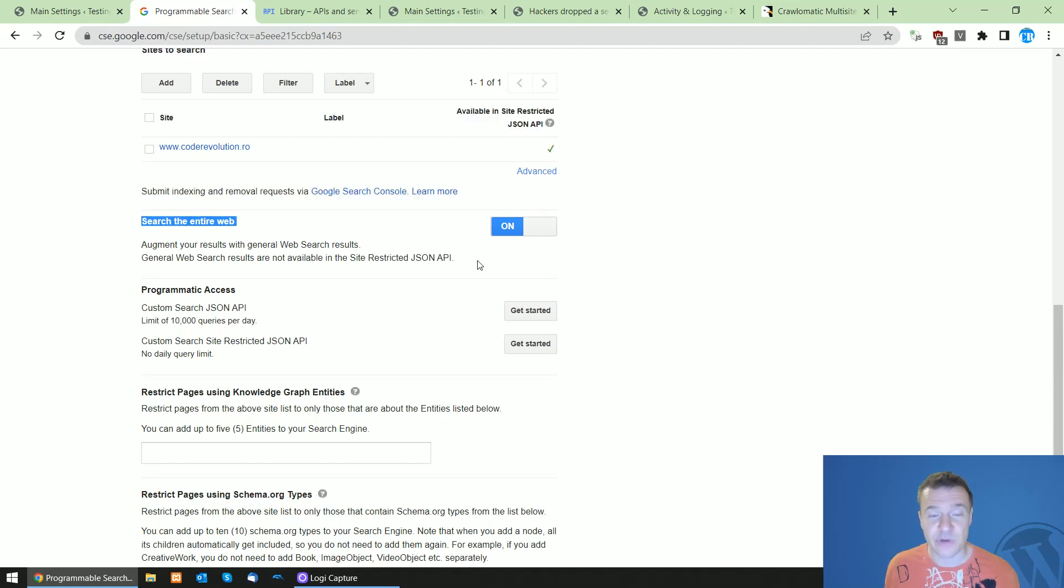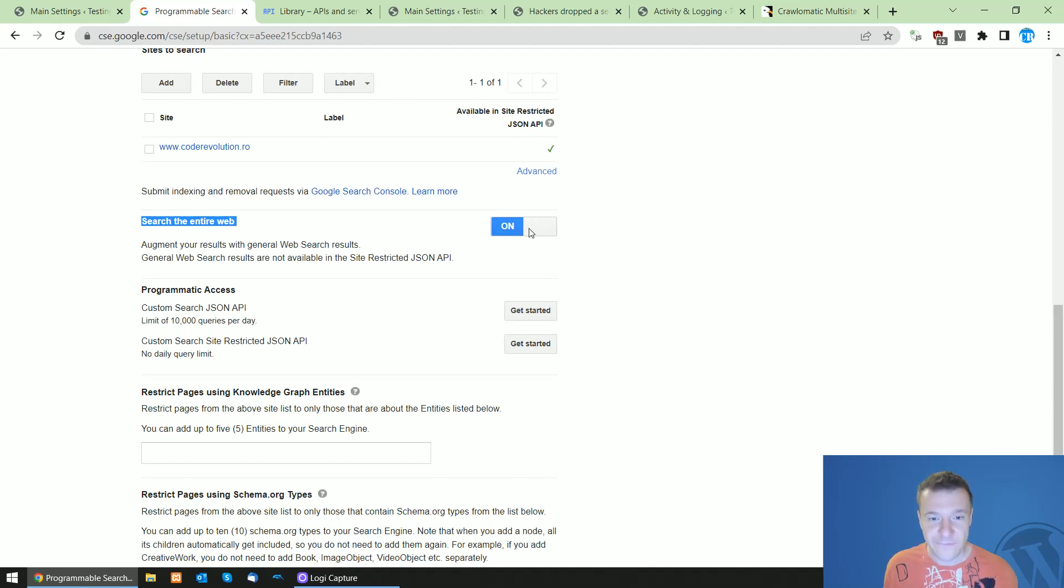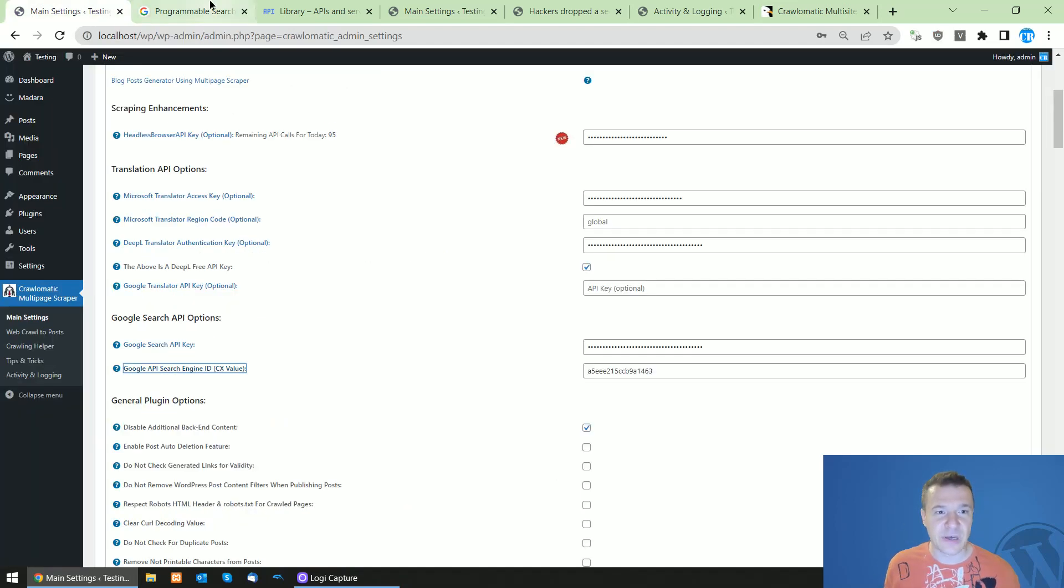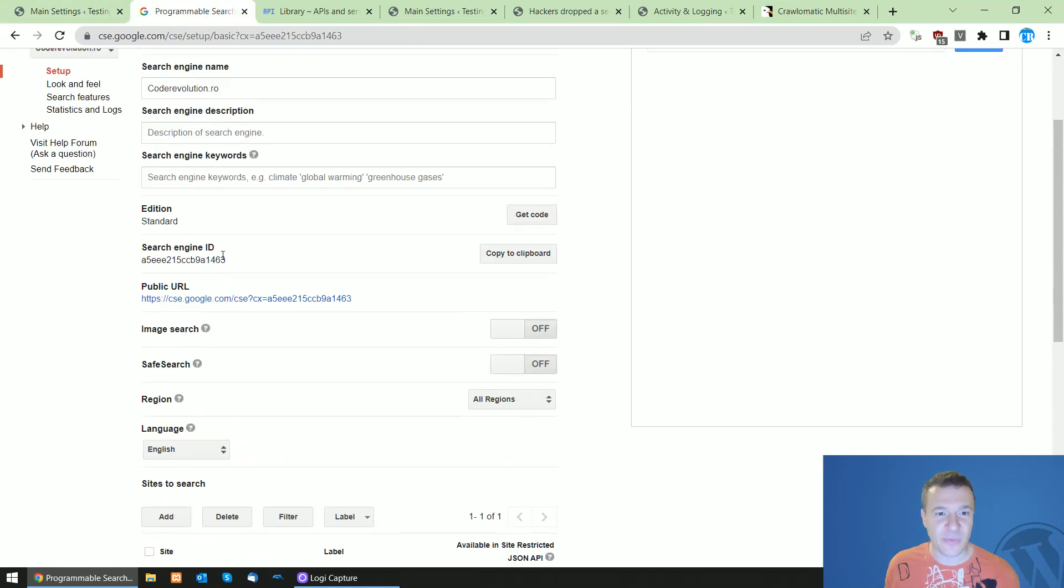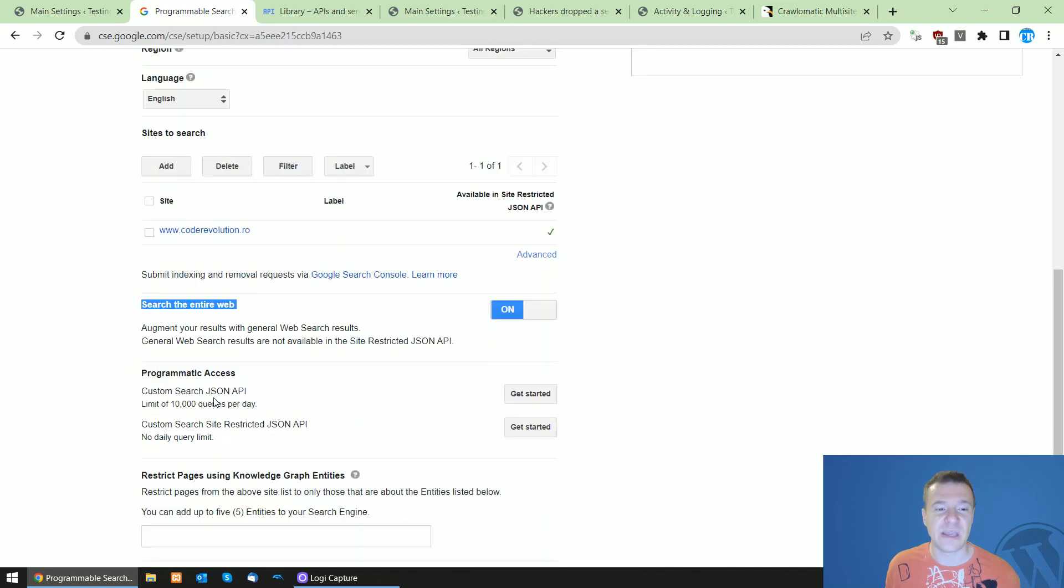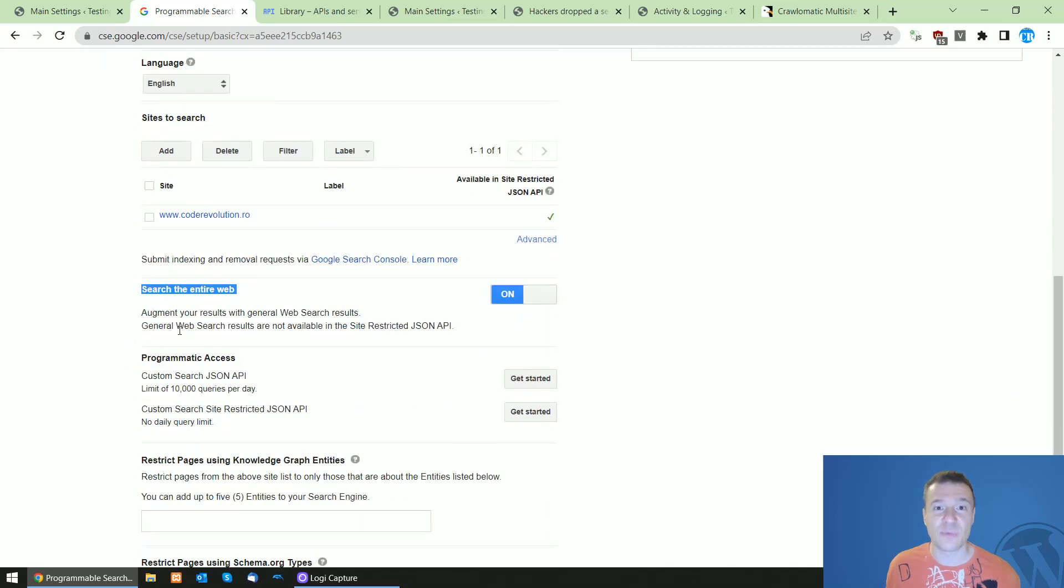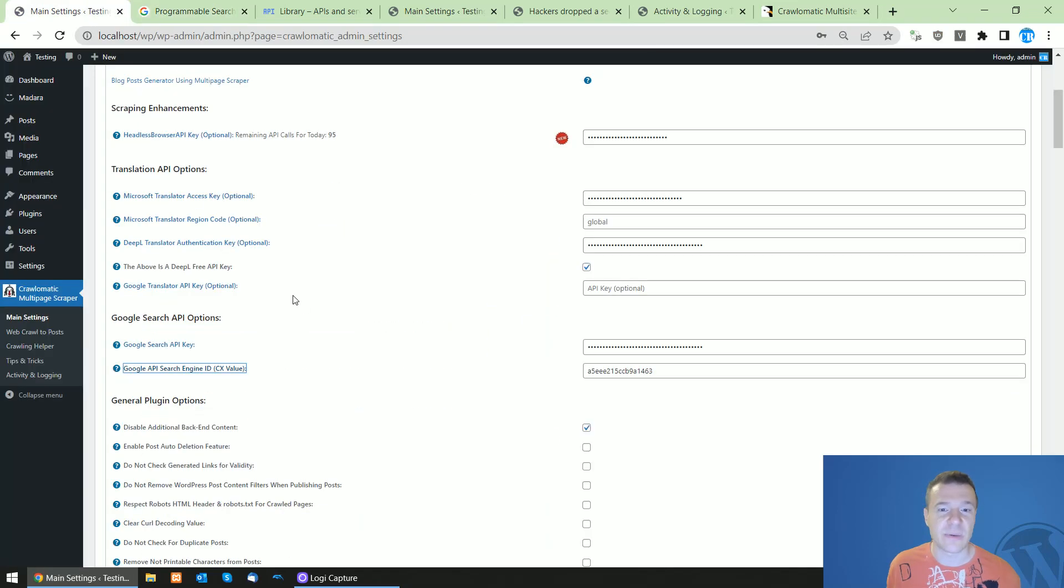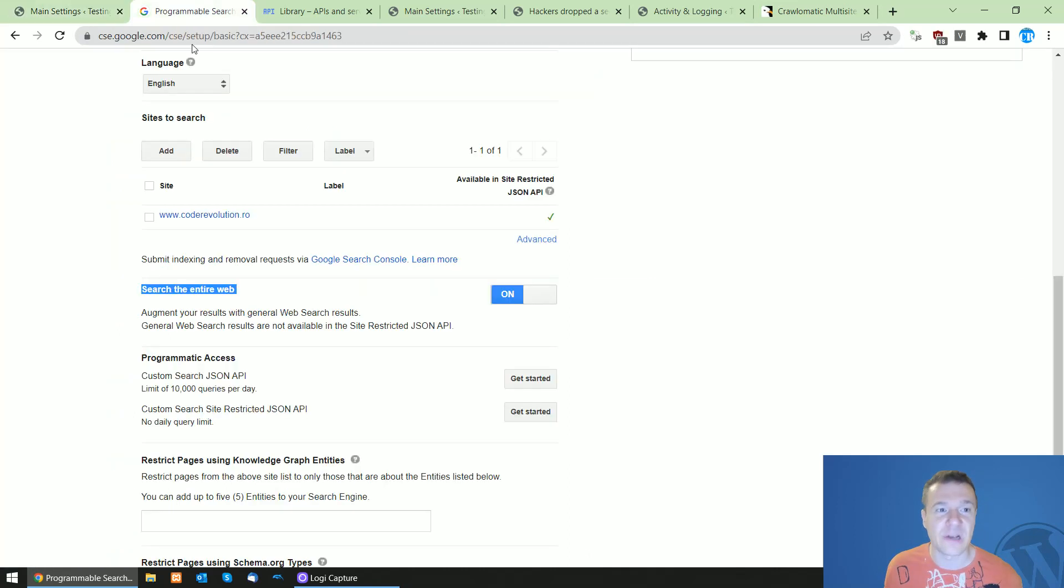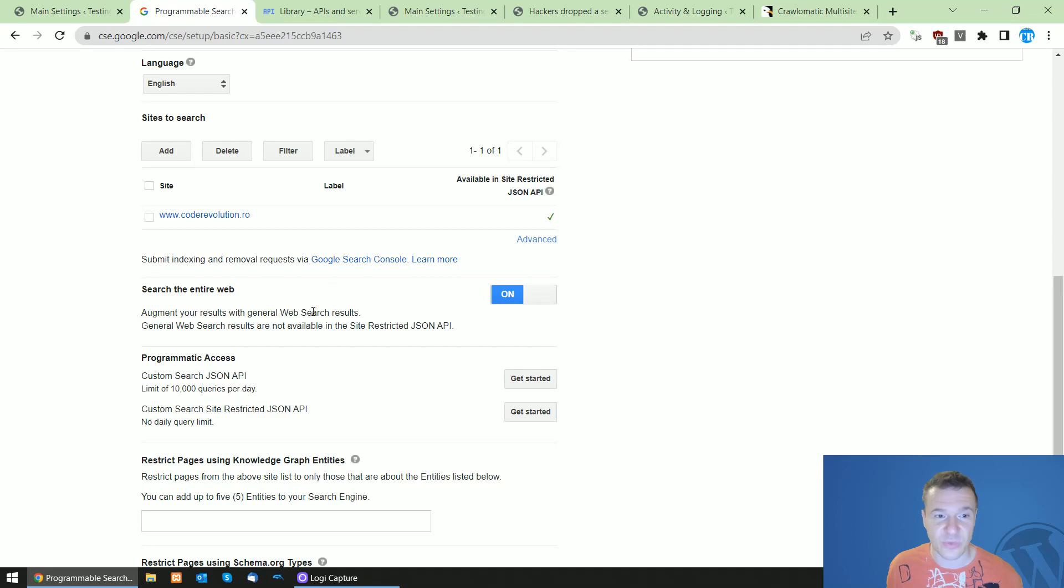So this is very important because if you don't check this checkbox and you leave this off, the plugin will be able to import results only from your website. So the website which you add here will be the only one which will be used to get results from Google API. So be sure to check this and set it to on.